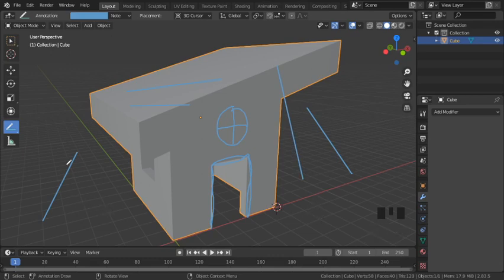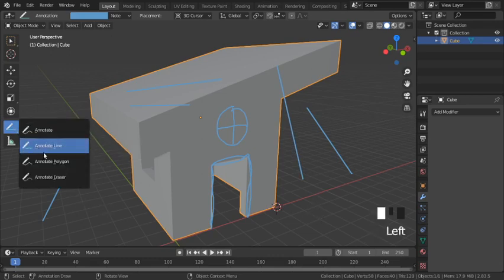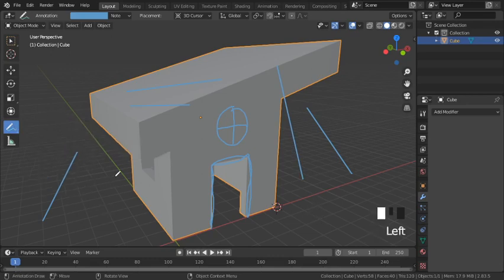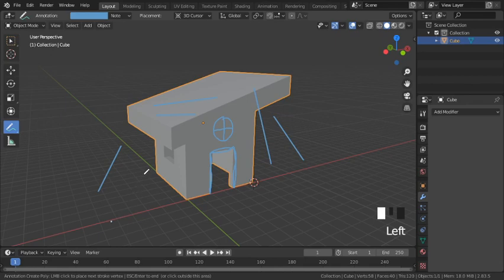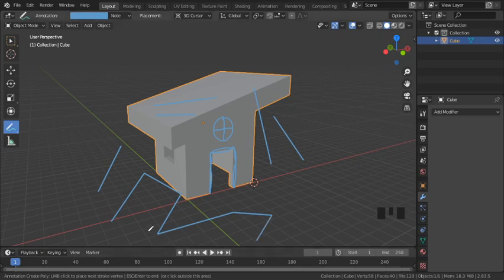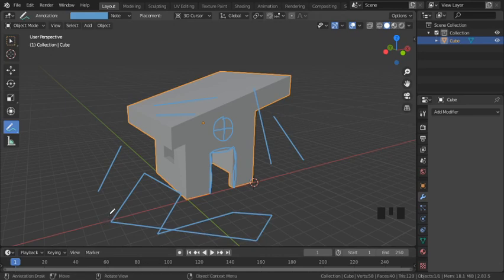Next is annotate polygon. Here you just do a left click every time you want to draw a new line, and when you're done with your polygon you can hit Escape or Enter to exit out of the function.